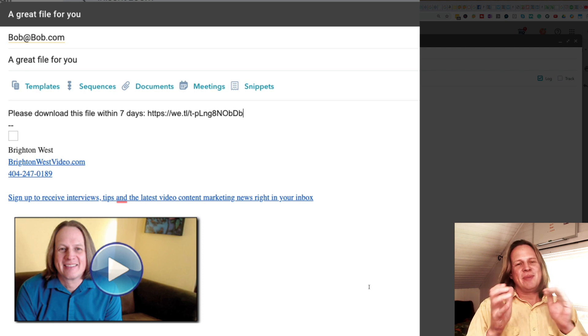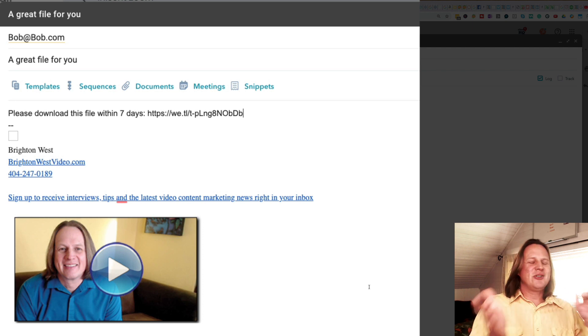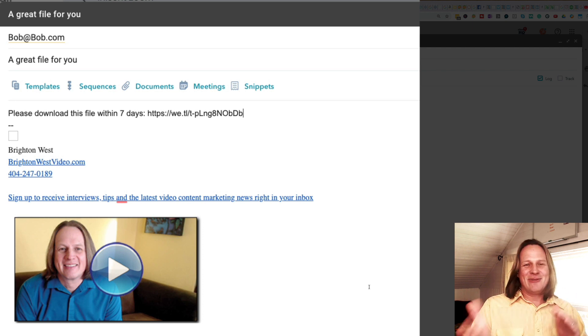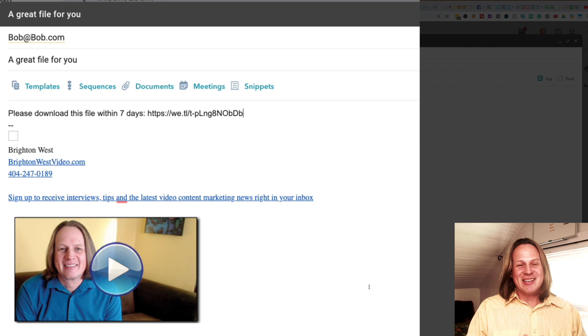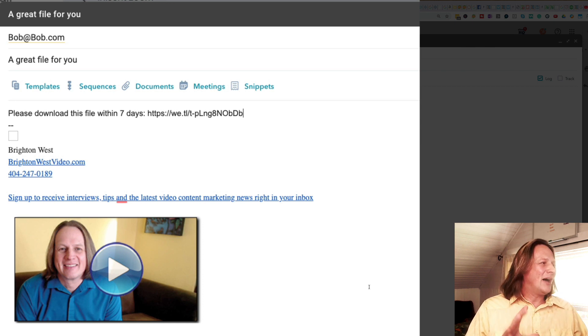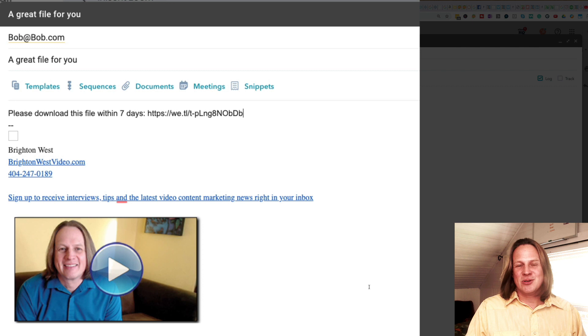Just make sure you're keeping track of when you're sending this off and when that delete date is, because if you send this file off in five days from now and you send the WeTransfer link, they now only have two days to download this file.